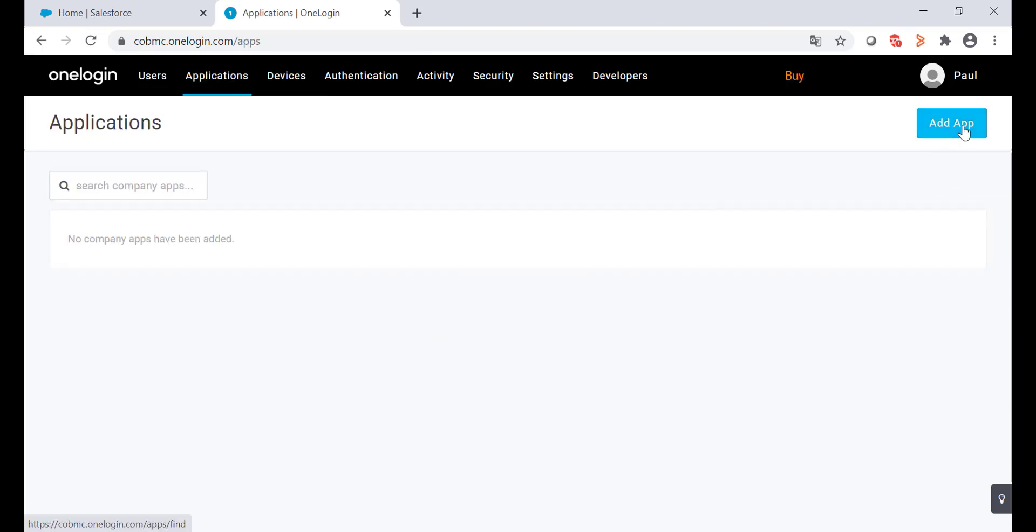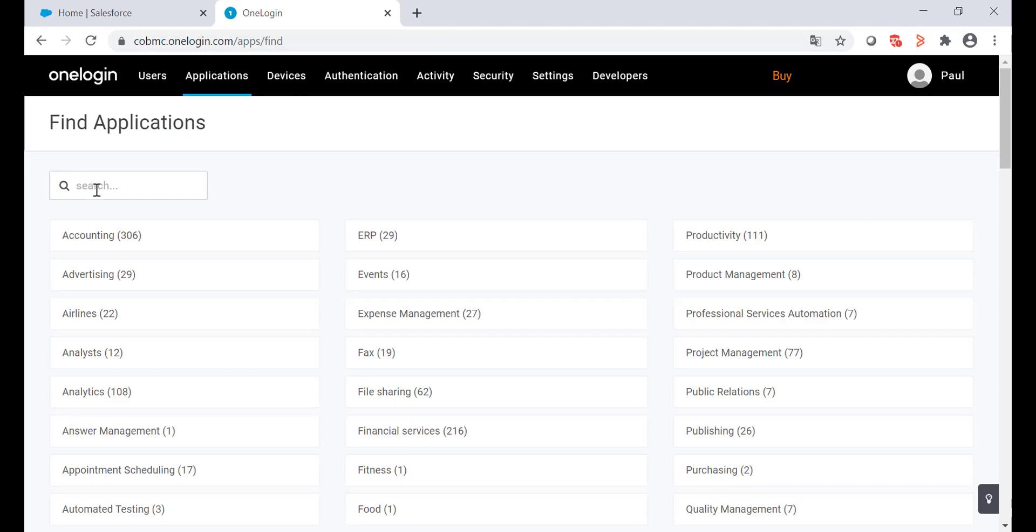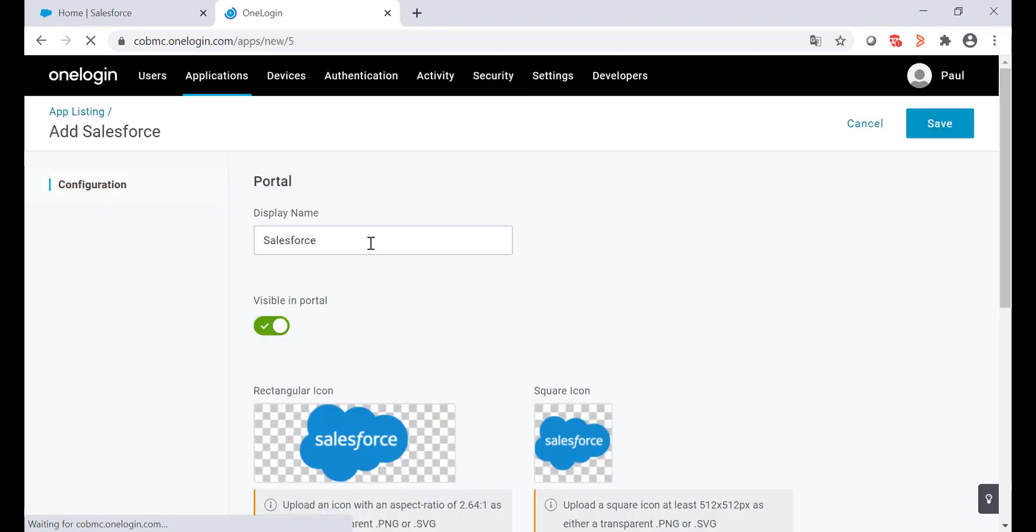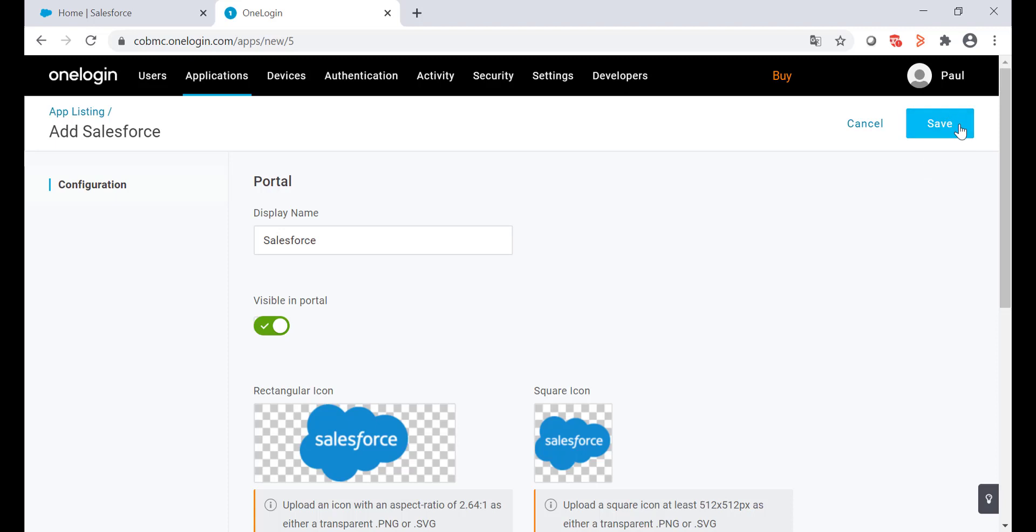Click on the add app button and search for Salesforce in the search box. Select Salesforce, give it a display name. In my case I'll leave the default name and save the changes.